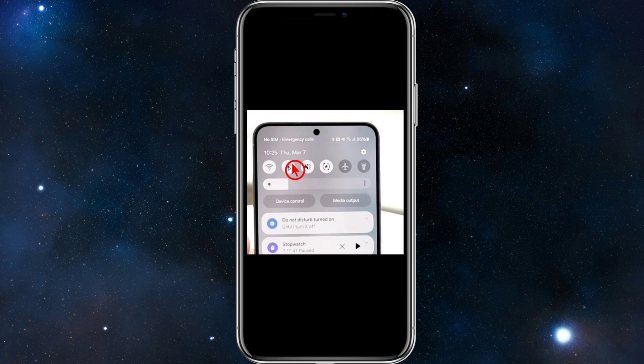One of the most common fixes is that your SIM card is not properly inserted. What you need to do is power off your phone, remove the SIM card, clean it gently, and then reinsert it carefully.